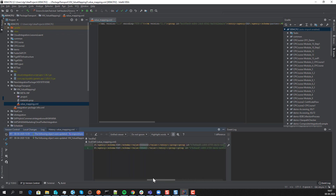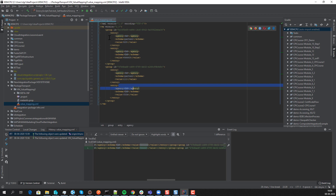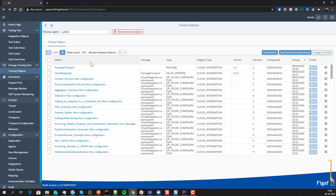We should be able to find the specific element that's being changed. We also have the option to format this so we can see what the value is. At the moment this is just a way to understand what's in the value mapping and what you can do with it. The next option is we want to take this value mapping and be able to transport it in our landscape.